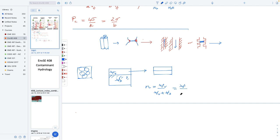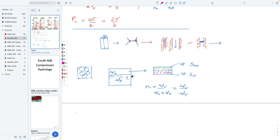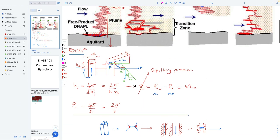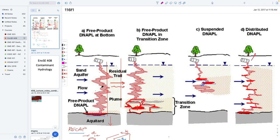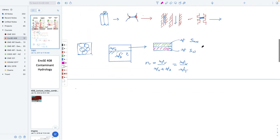The porosity is equal to the volume of voids divided by the volume of voids plus the volume of solid — the total volume of the system. Then this would represent the volume of the non-wetting fluid and the volume of the wetting fluid — two different fluids. The reason for wanting to do that is that potentially we could calculate how much fluid of these different kinds was in this system, using the definition of saturation.